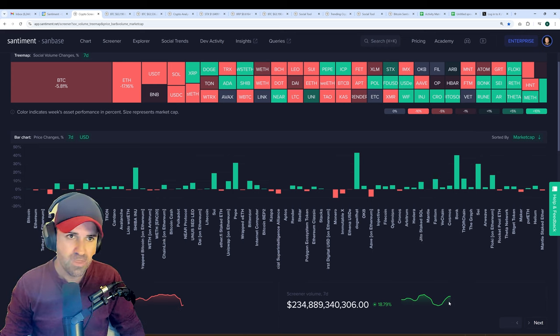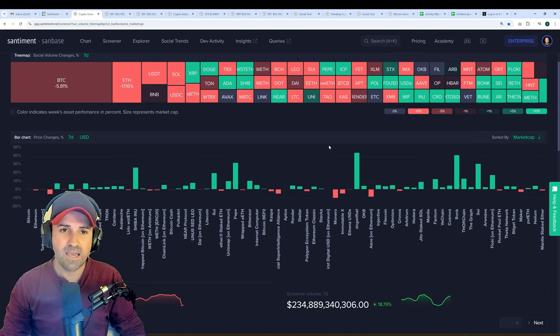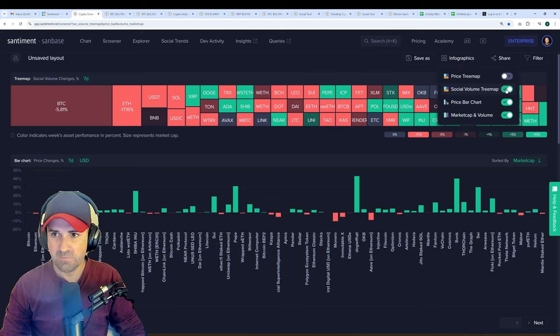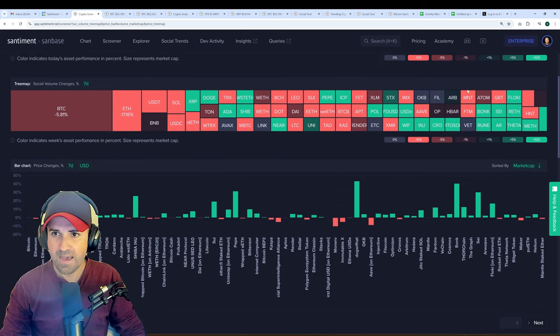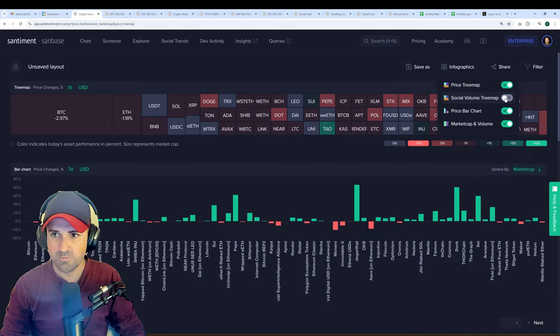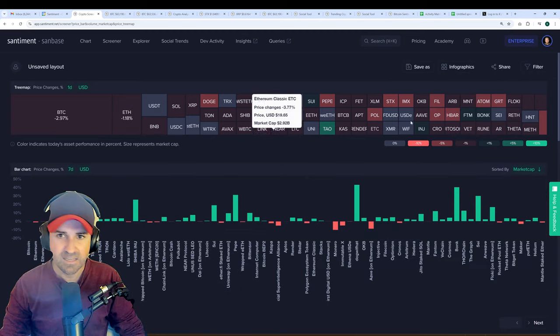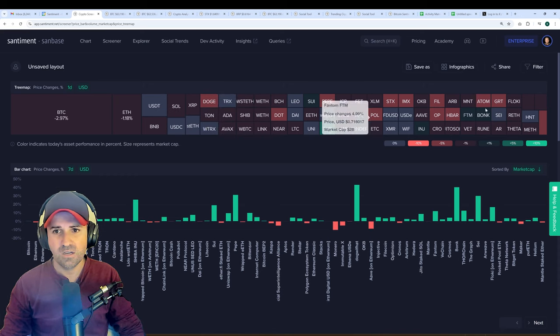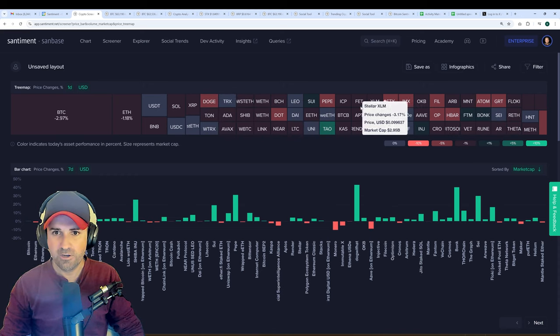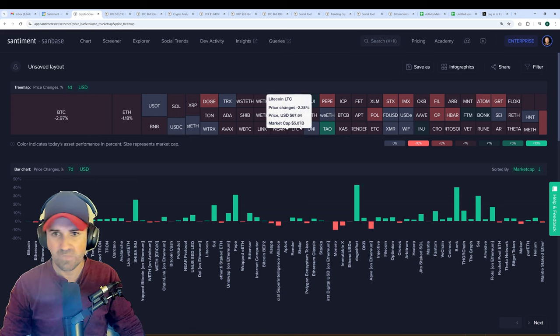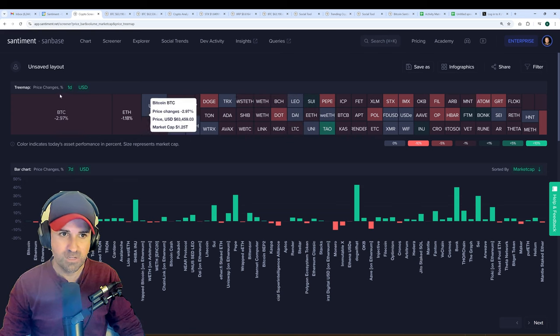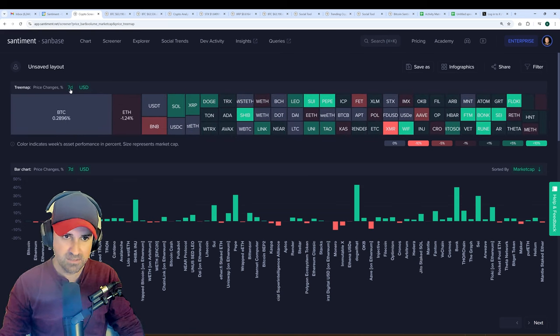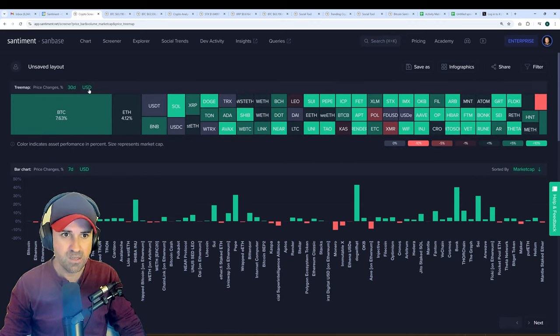So let's say you want to add an infographic. You can see I have three of them selected here, and let's say I want to add the price tree map and get rid of the social volume tree map. It's as simple as checking and unchecking, and now you've got a tree map with each different asset here color-coded depending on its high or low performance over the past one day.